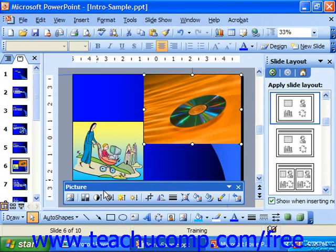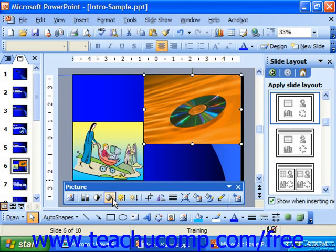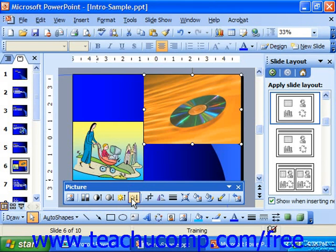You can change the contrast of your graphic by repeatedly clicking the More Contrast button to increase contrast, or Less Contrast, which increases the gray, reducing contrast between the colors in the image. You can also click More Brightness to add more white to the graphic, or Less Brightness to increase the dark in the graphic.